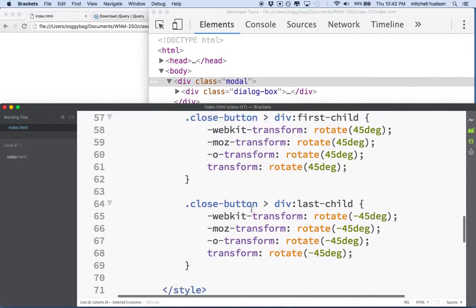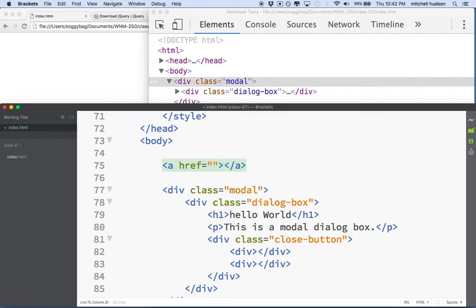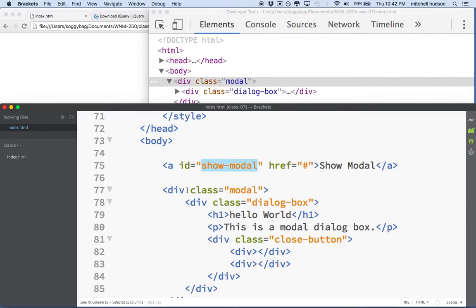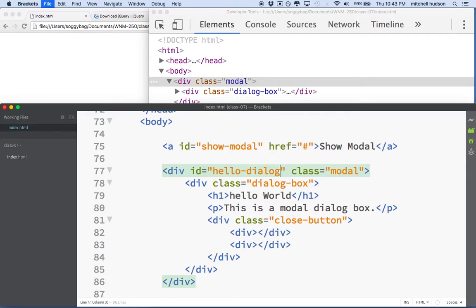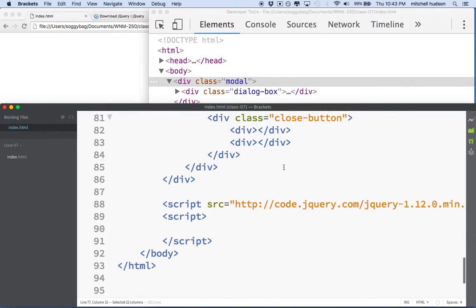I'm going to find my way to the body tag and add an element to the page. I'll make it an anchor tag and put the hash mark in there and say 'show modal' as the text. We'll give this an ID name to make it easy to select — we'll call it 'show-modal'. Then I'll give the dialog box an ID name also — 'hello-dialog'. We've got an ID to identify the link and an ID to identify the dialog box.